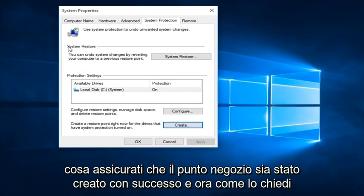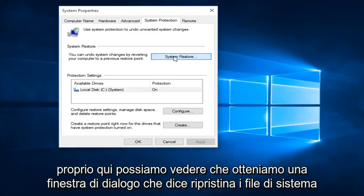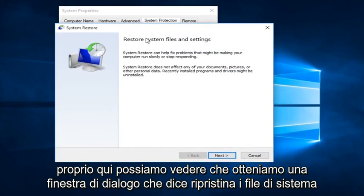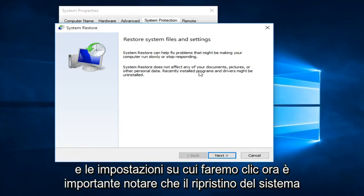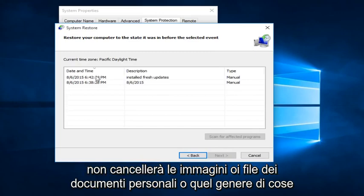Now how you actually perform a System Restore is if you click on the System Restore button right here. We can see we get a dialog window here saying Restore System Files and Settings. If you click on Next.